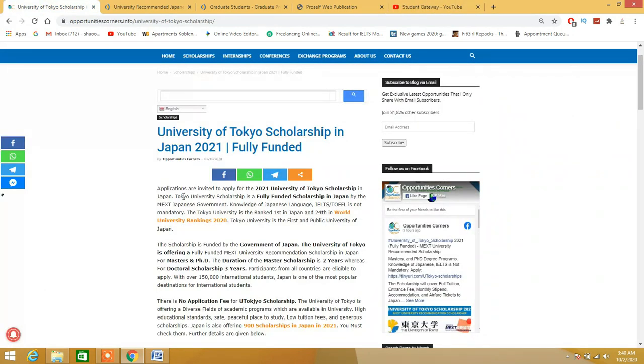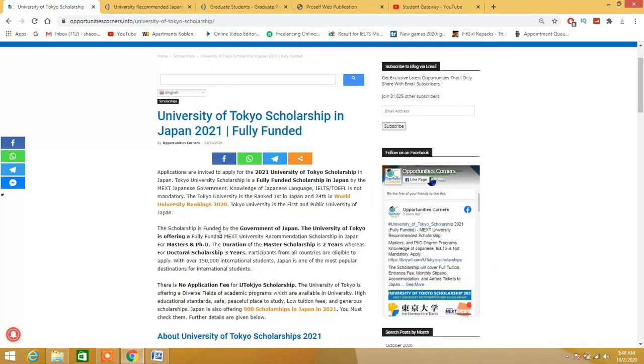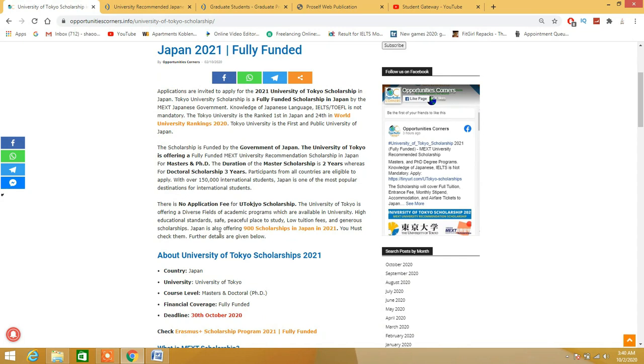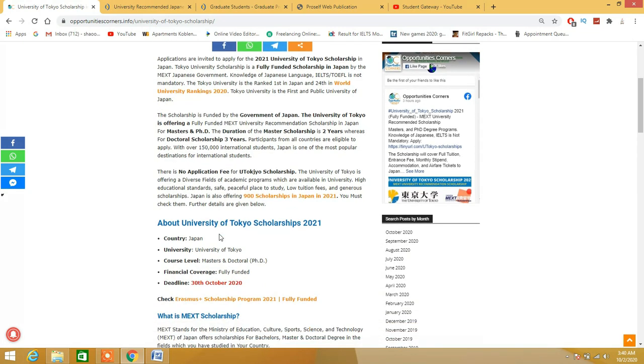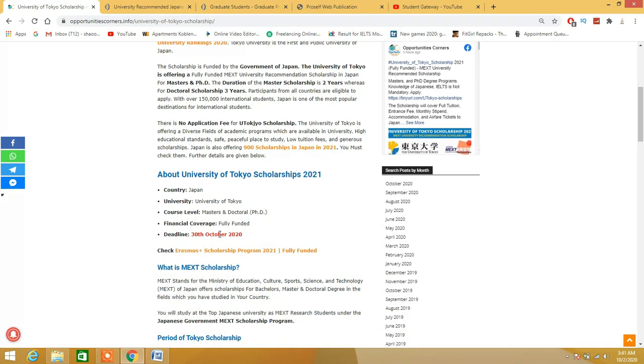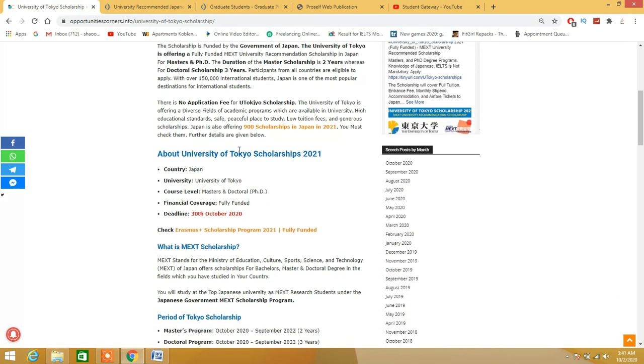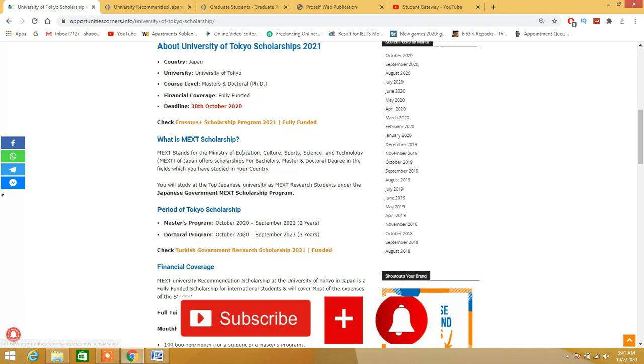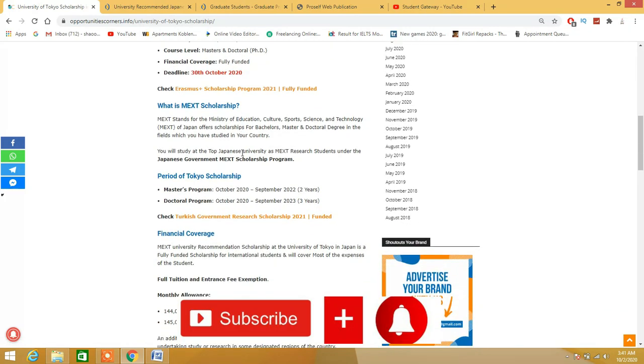Without any delay, let's start today's video. As I said, it's from University of Tokyo for masters, PhD, and doctoral. There is no application fees. The last day is 30th October.